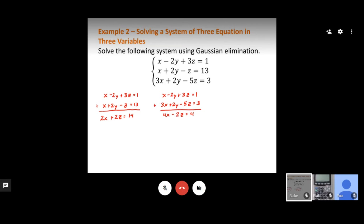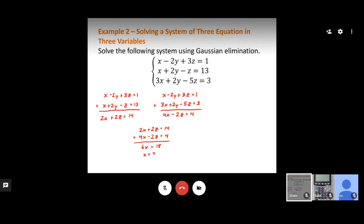Now we have two equations in x and z: 2x plus 2z equals 14, and 4x minus 2z equals 4. Adding these together, the z terms cancel, giving 6x equals 18. Dividing by 6, we get x equals 3.